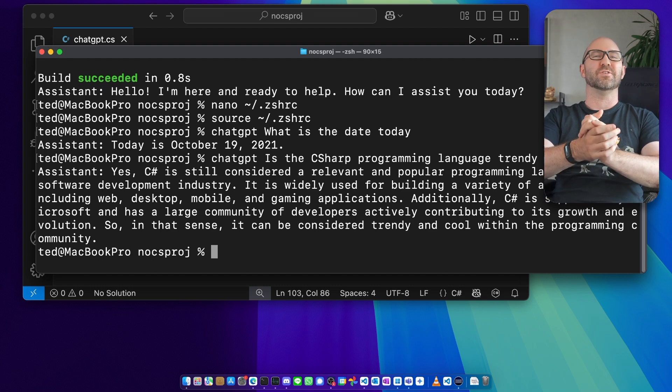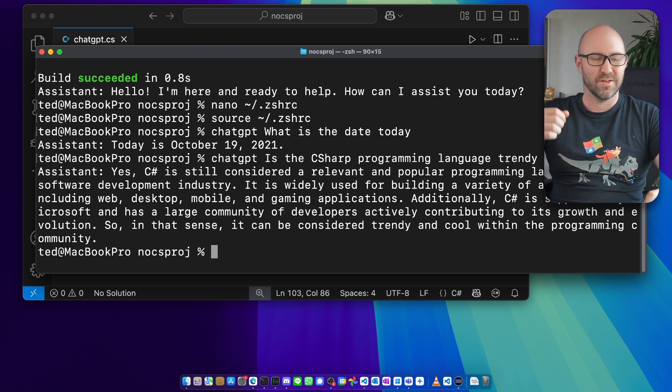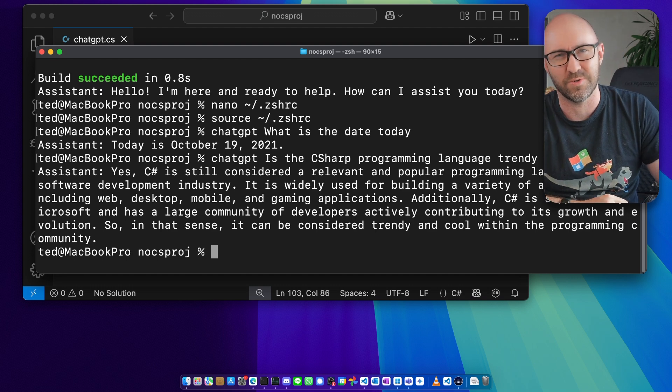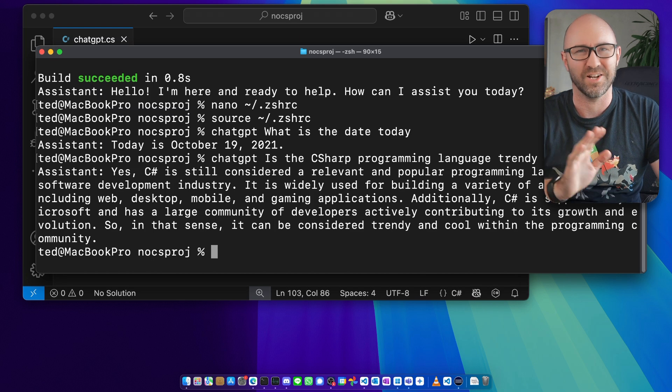Local language models actually work. Thank you for watching. Don't forget to subscribe for more .NET and C# content. See you next time.